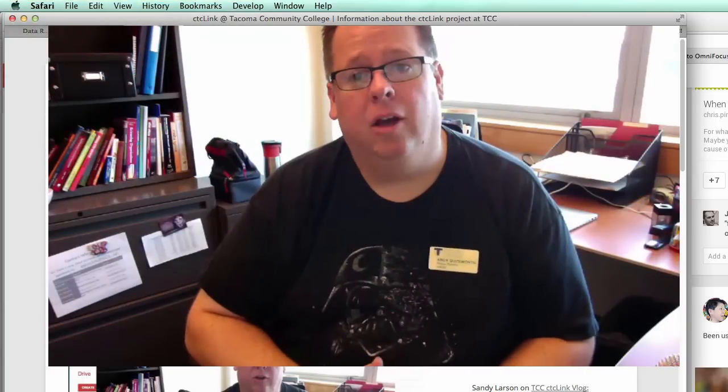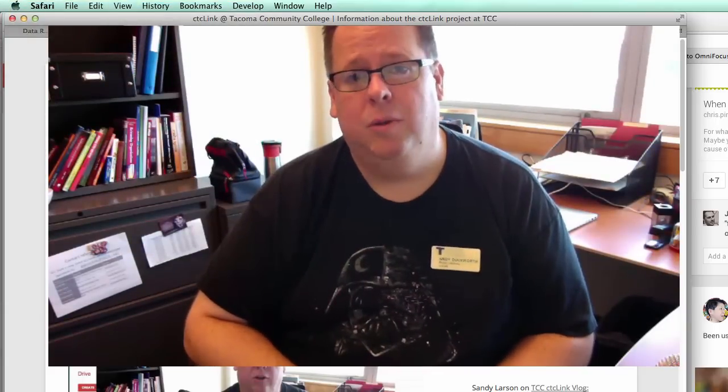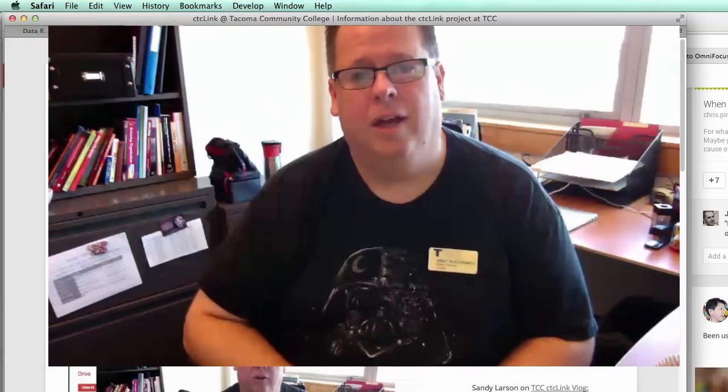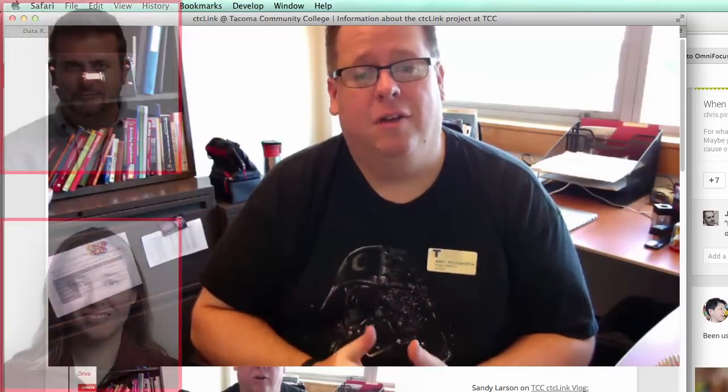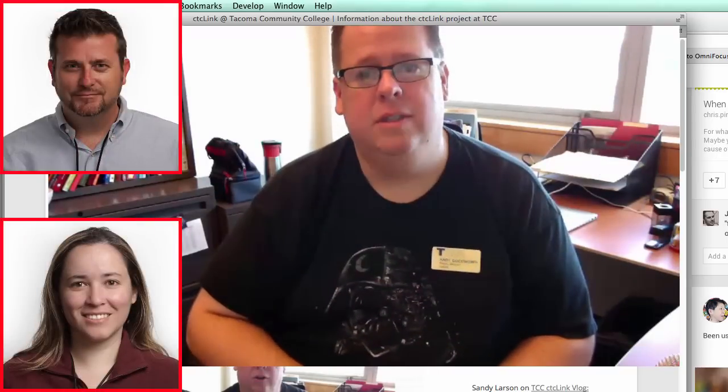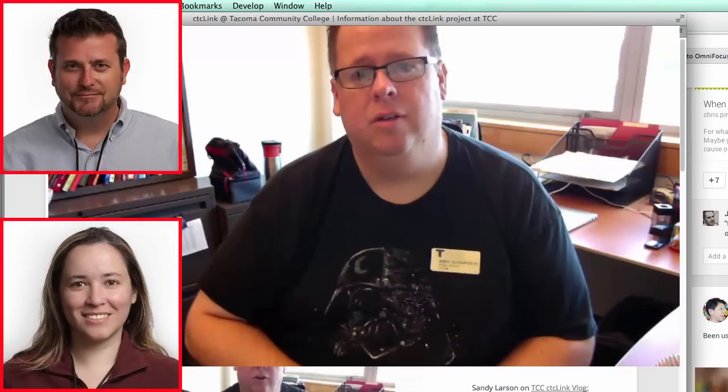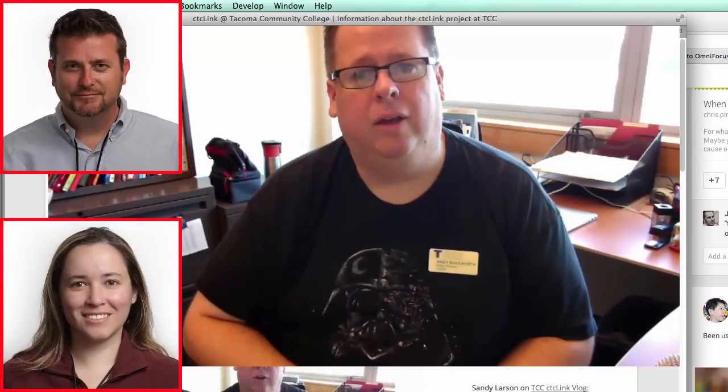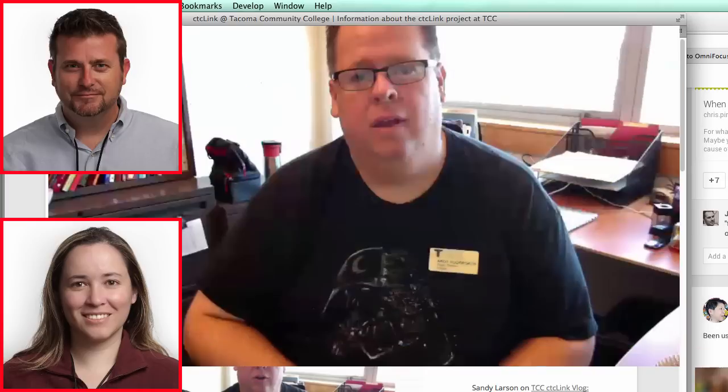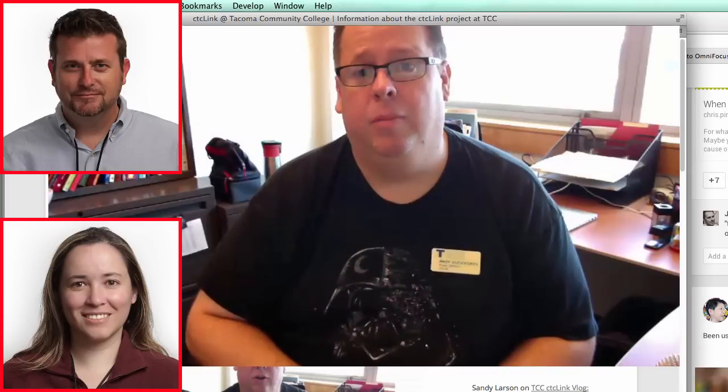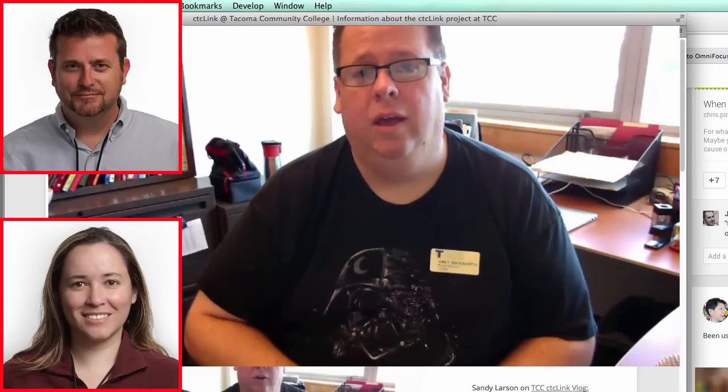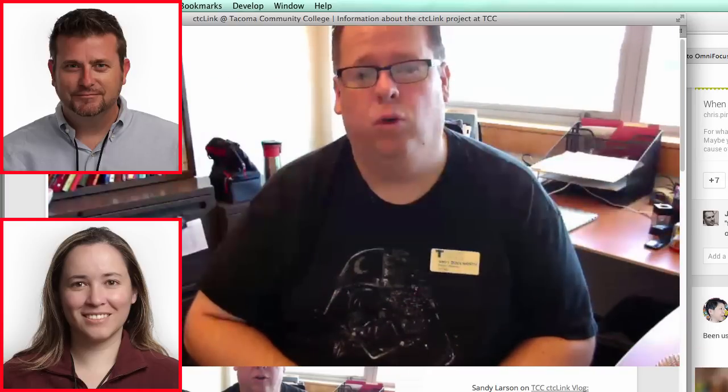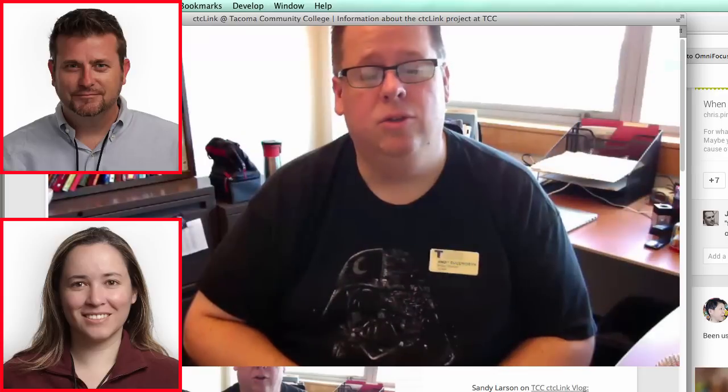Next up, I'd like to talk about some workshops that we had on campus. First, I'd like to give a shout out to the CTC Link trainers Michael Sheehan and Rebecca Meter. They came to campus this week and gave some workshops on Monday and Tuesday.